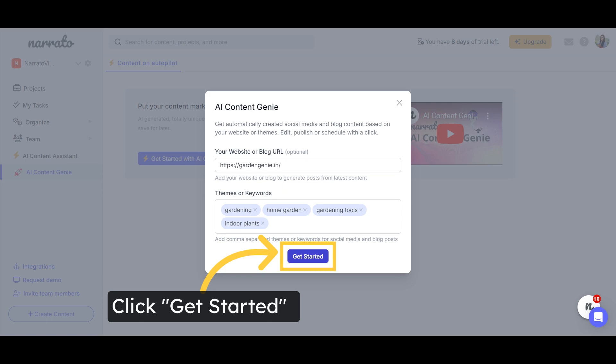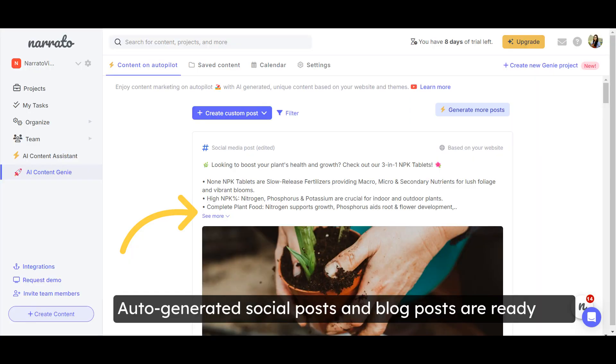It may take up to a minute for Genie to generate all the social media posts and blog ideas from your inputs. Your auto-generated content based on your website URL and themes is ready.